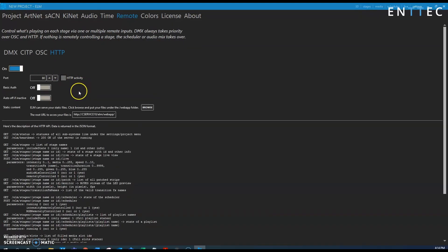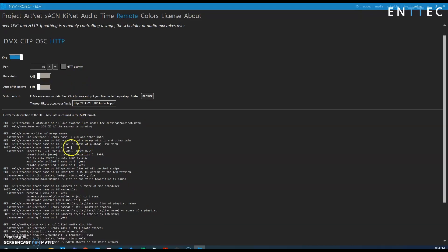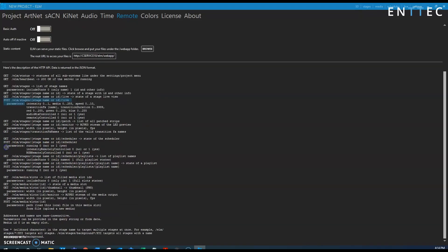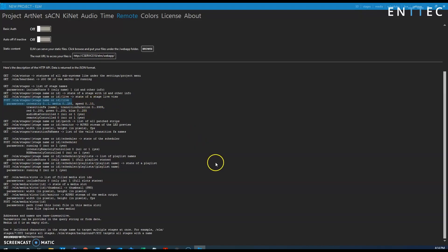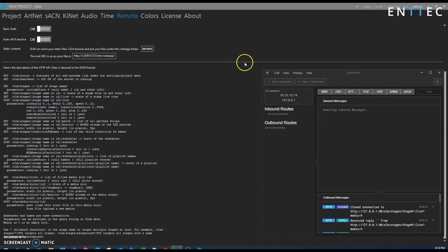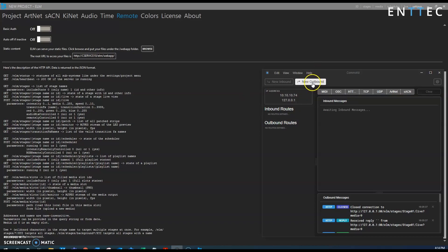So we want to change the media slot to a specific value so we'll be using this command here, it's a post command, and we'll be using this section here media and then whichever slot value we want, and we'll be using the app comms kit to do that. So if we bring that up here we can create a new outbound rule to send that trigger to the ELM software.